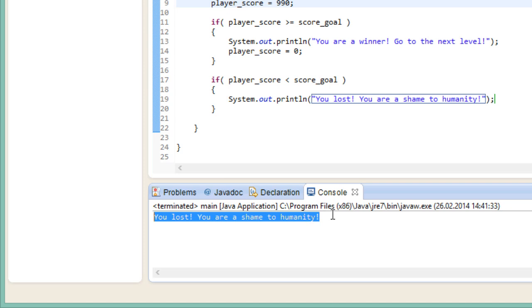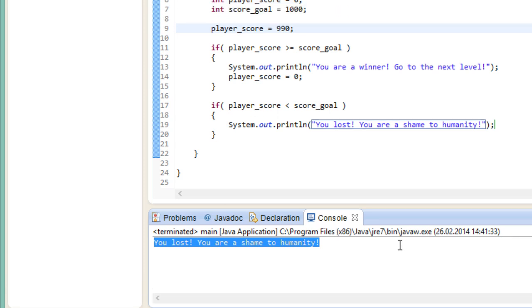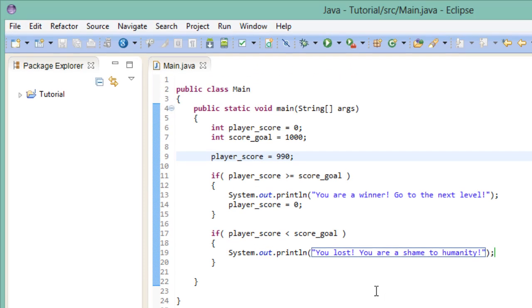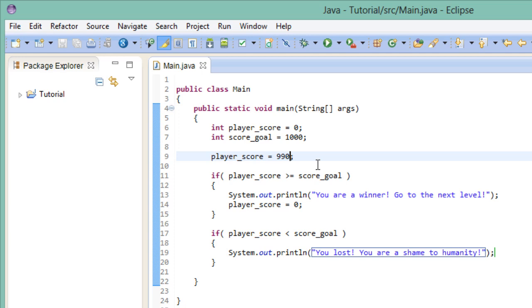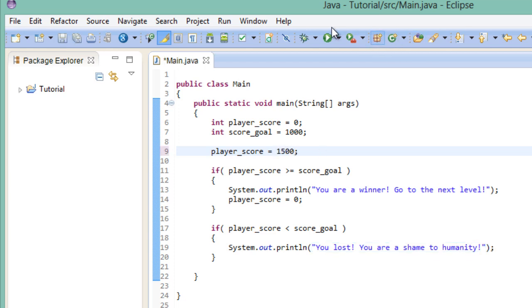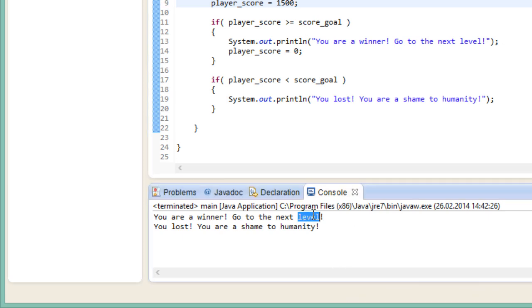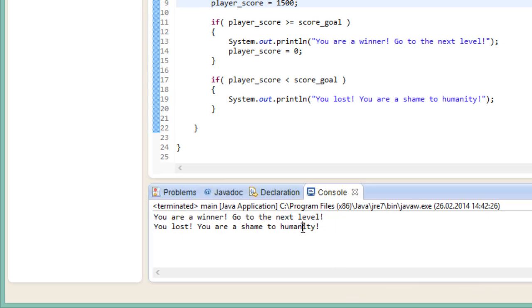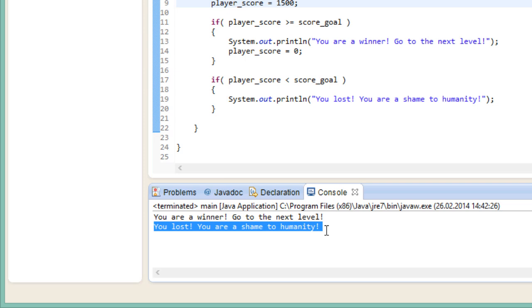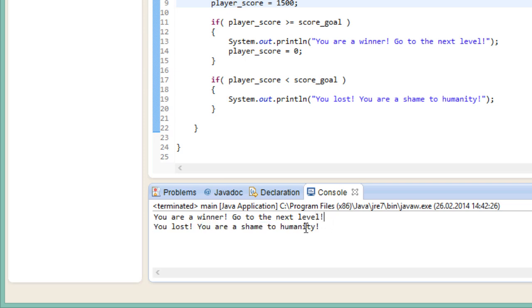On our second try, we do much better and reach a score of a whopping 1500. So let's see what we get. Aha, we are a winner and we still lost? Wait a minute, what's going on here? How can we win and lose at the same time?